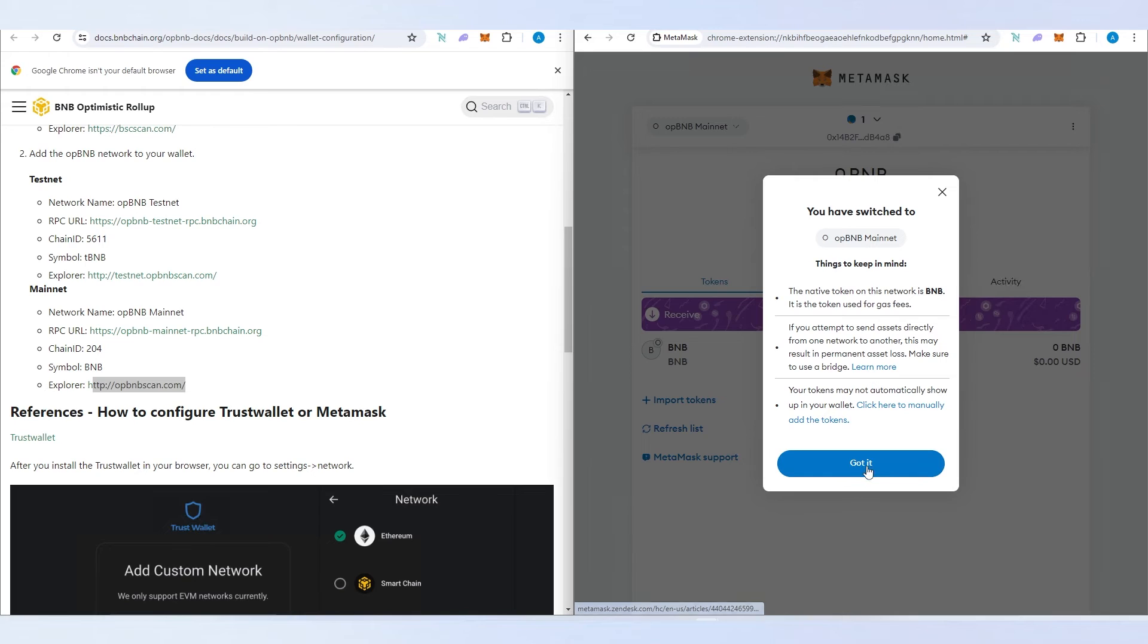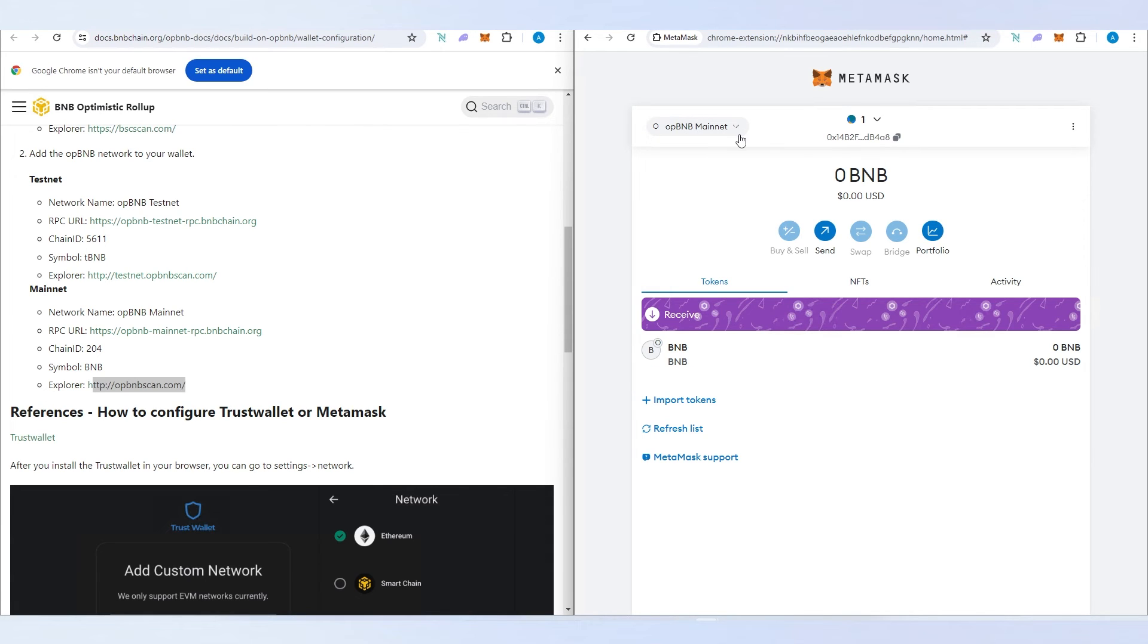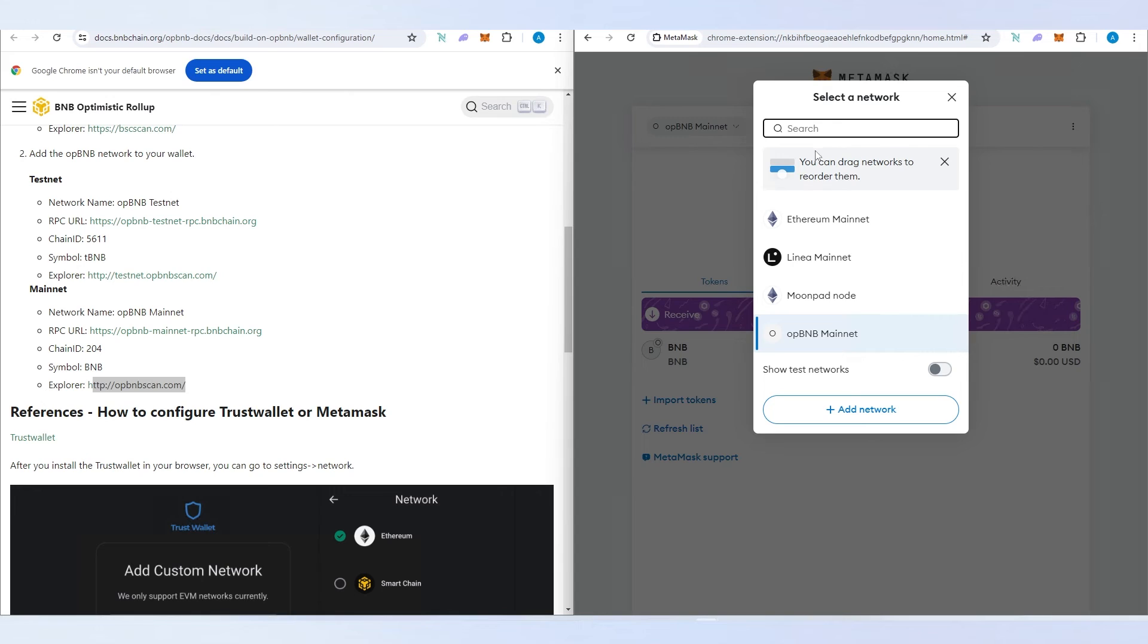Once you do that, press got it. The default token is going to be BNB, but it's OP BNB. If you want to switch back to Ethereum or any other network, just press on this drop down menu and you can switch to any other network you have added in your MetaMask.